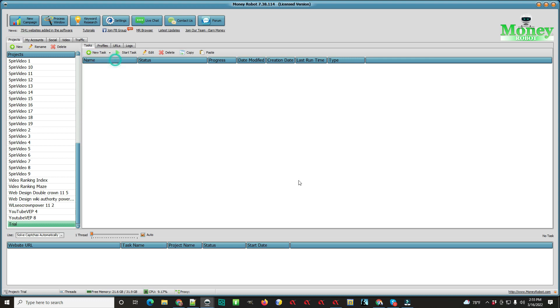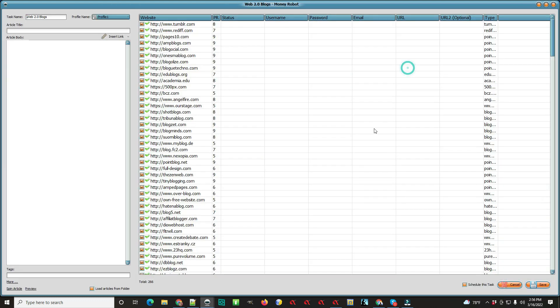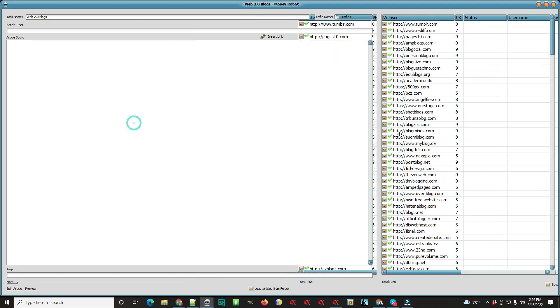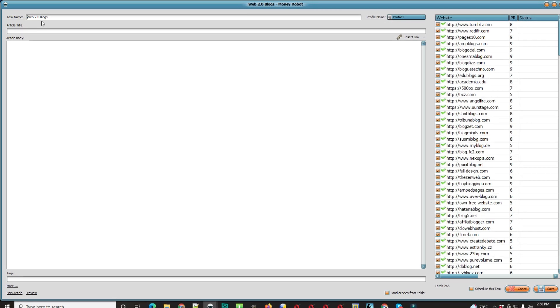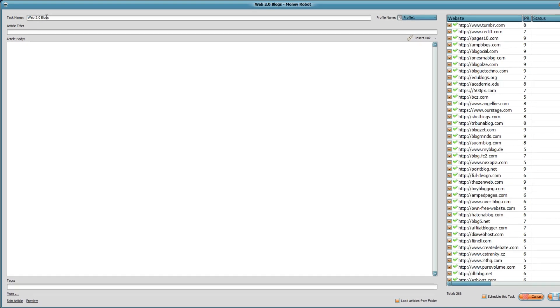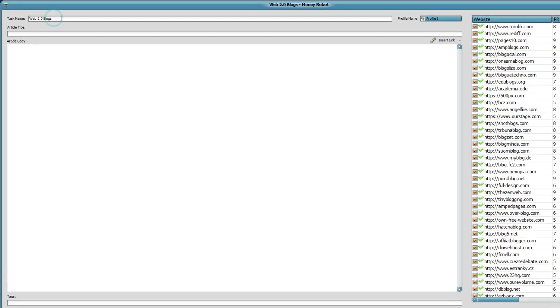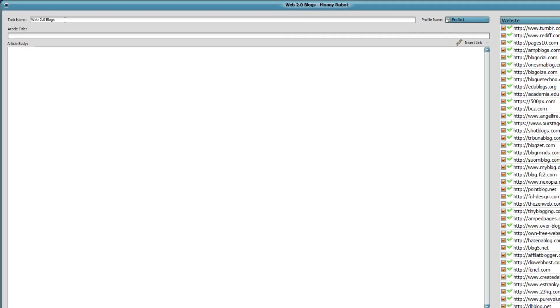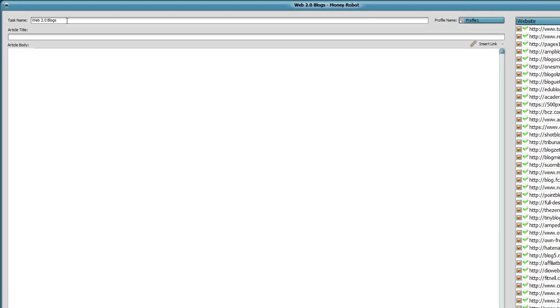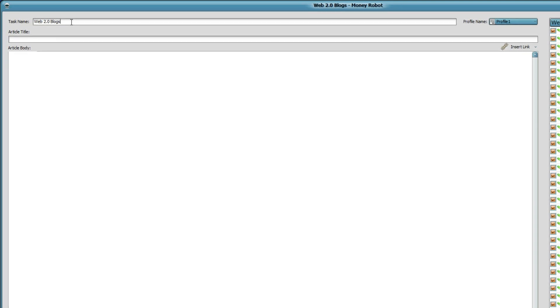But if I was you, to start off with, the best thing is to pick the blogs. So we're going to click that and this is going to pop up. Just so you can see everything, I'm going to make it larger.